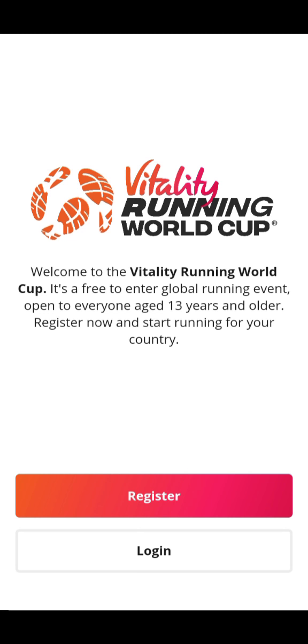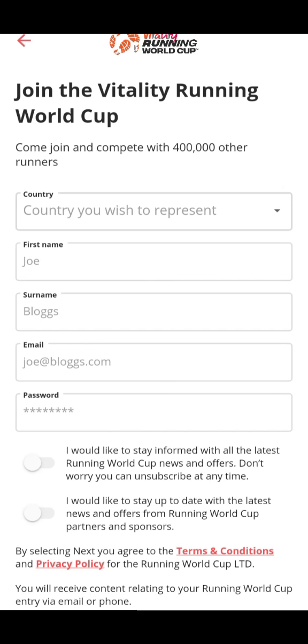This page is to remind you that everyone can take part in this World Cup as long as they are 30 years and older. On this page you click on Register and then you're going to give your details.